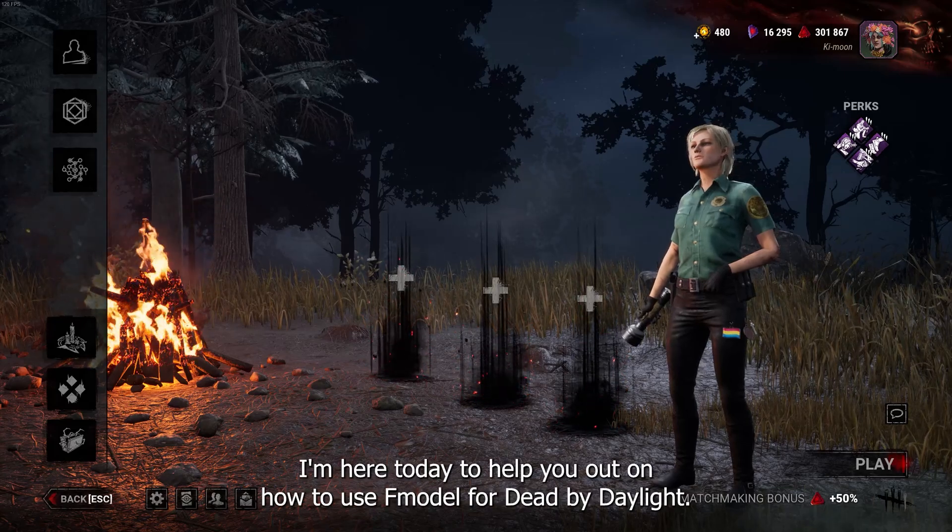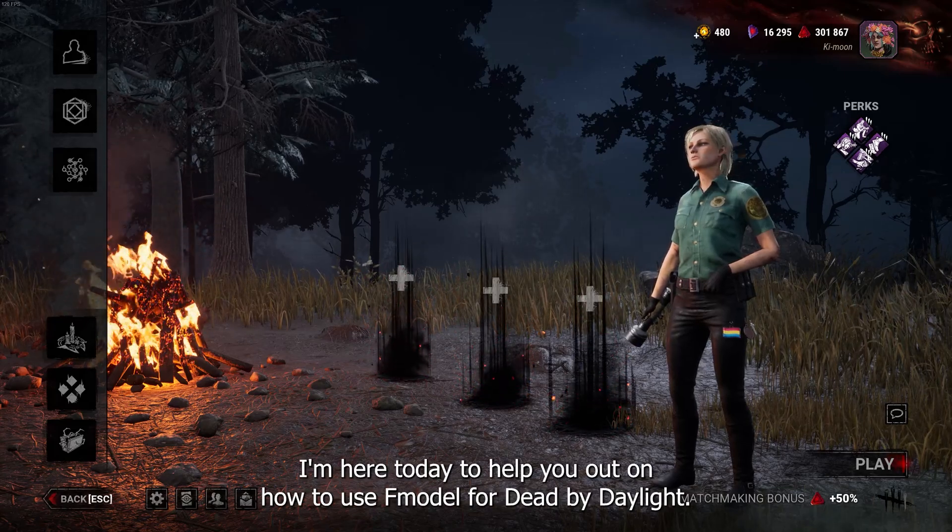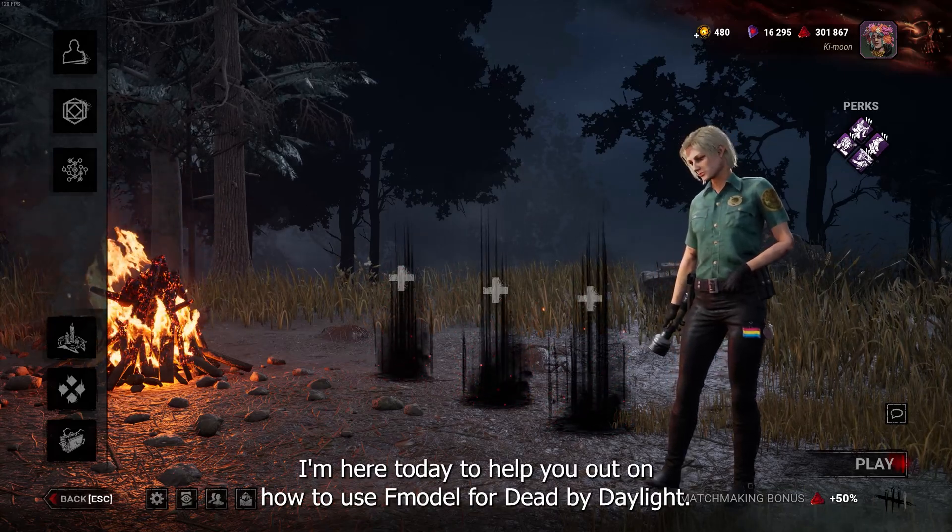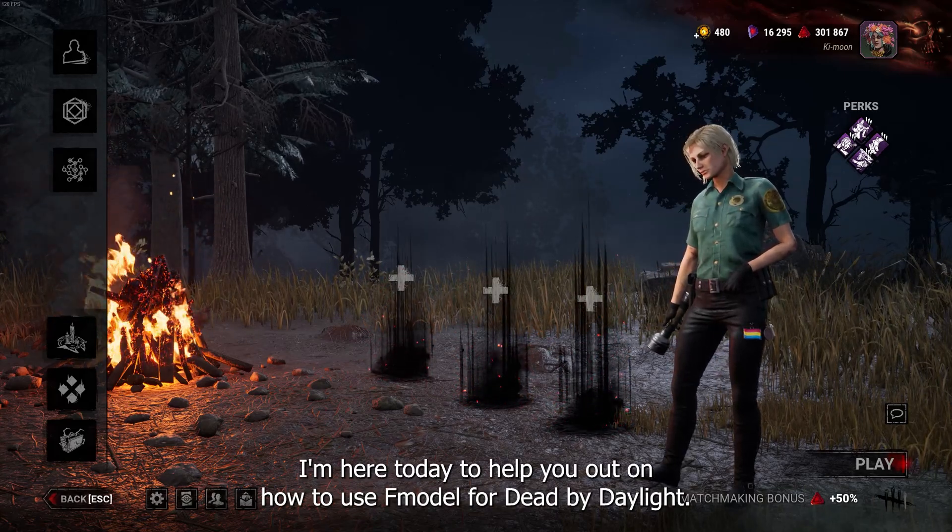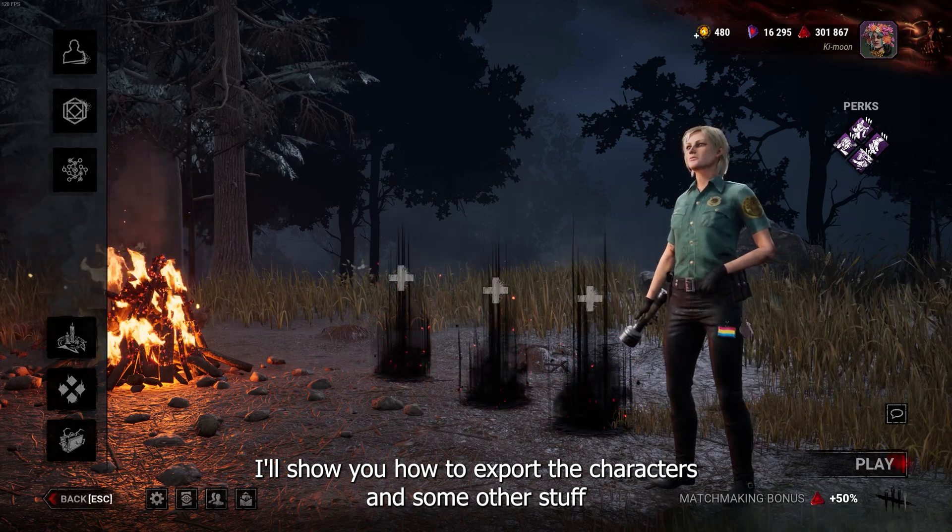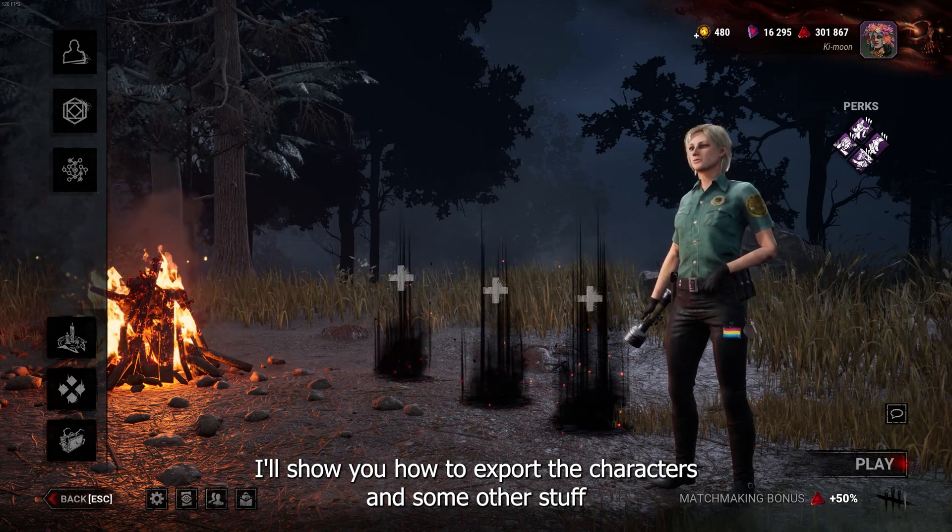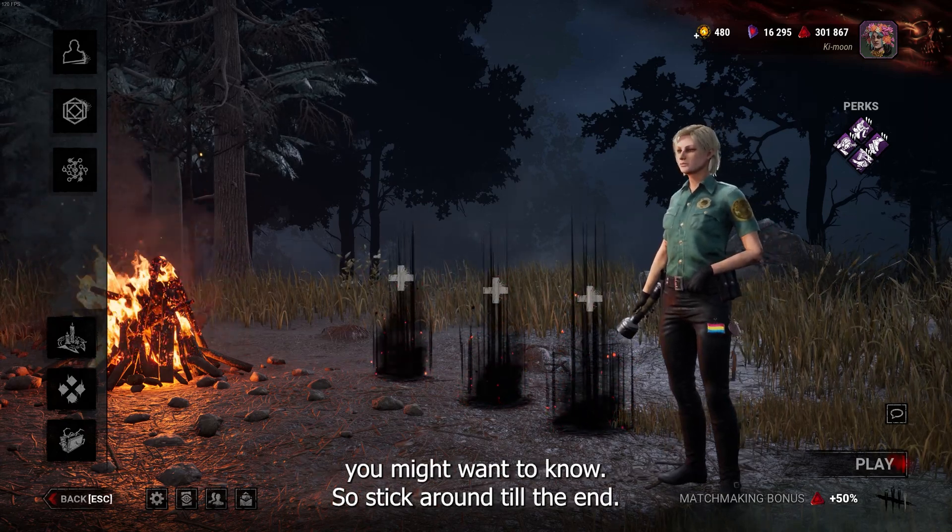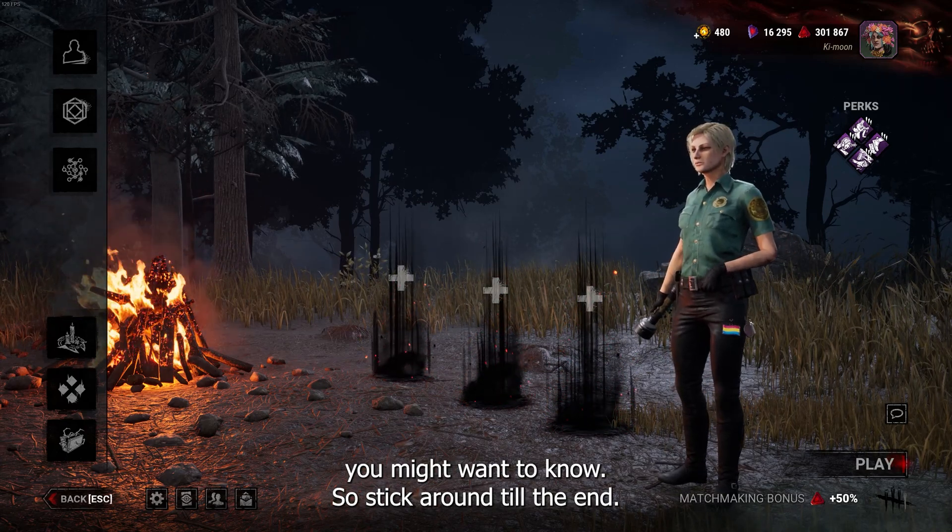Hello everyone. I'm here today to help you out on how to use FModel for Dead by Daylight. I'll show you how to export the characters and some other stuff you might want to know, so stick around till the end.